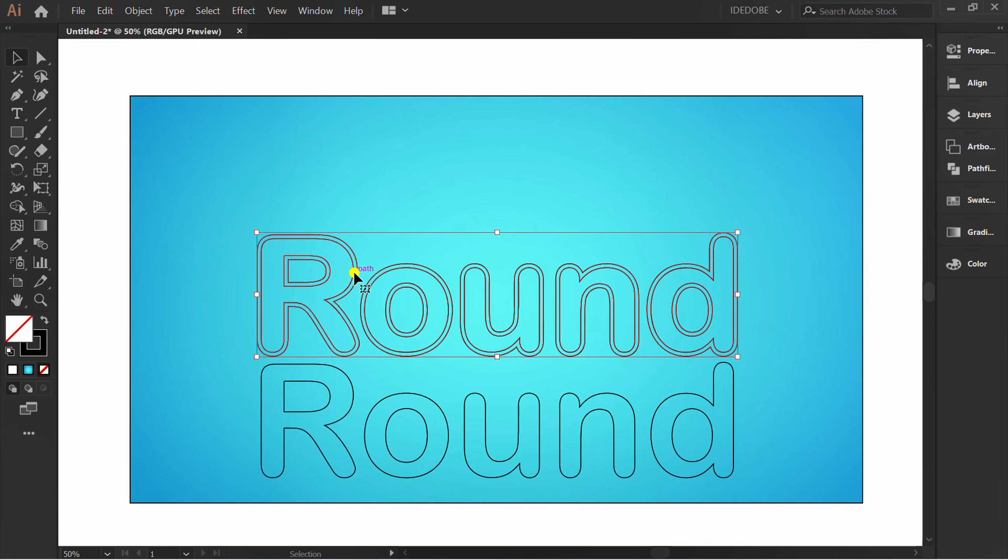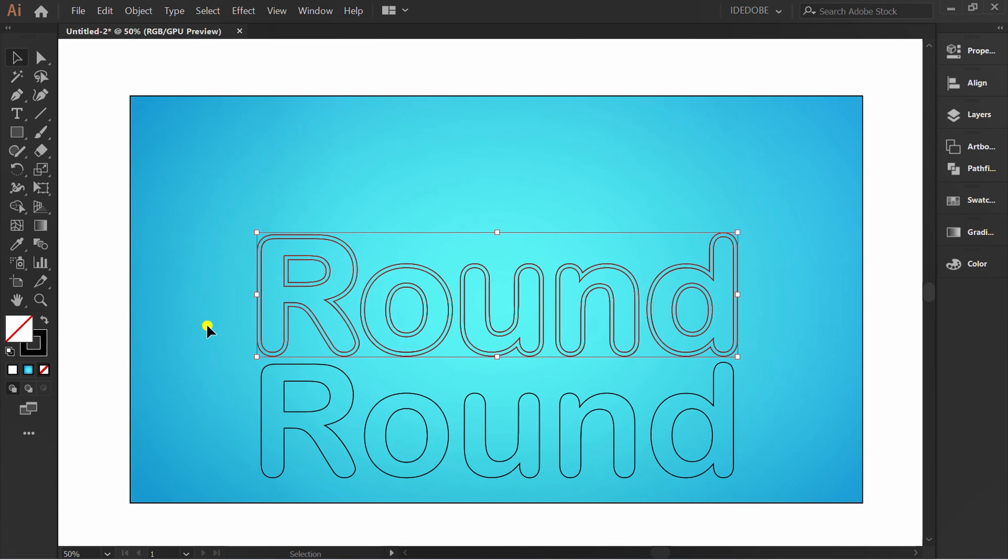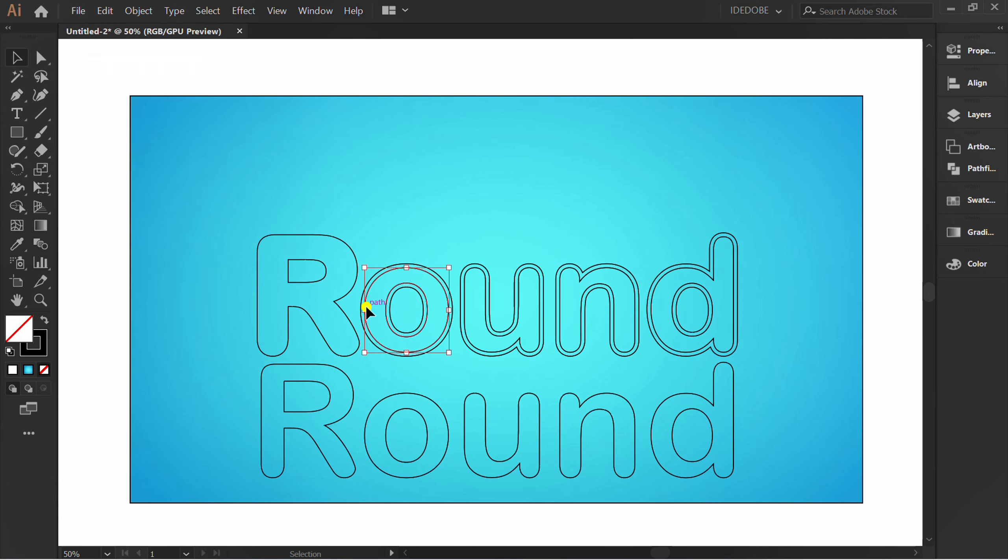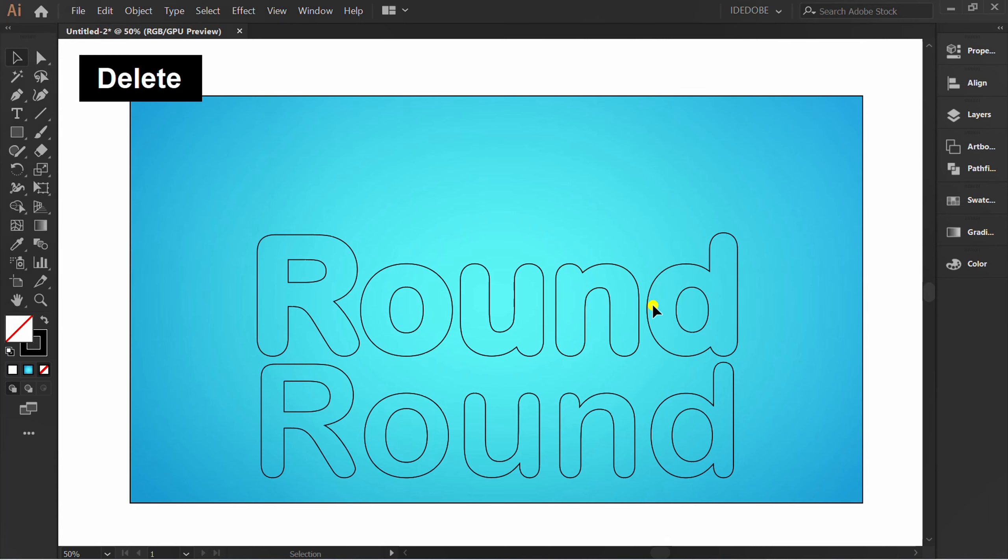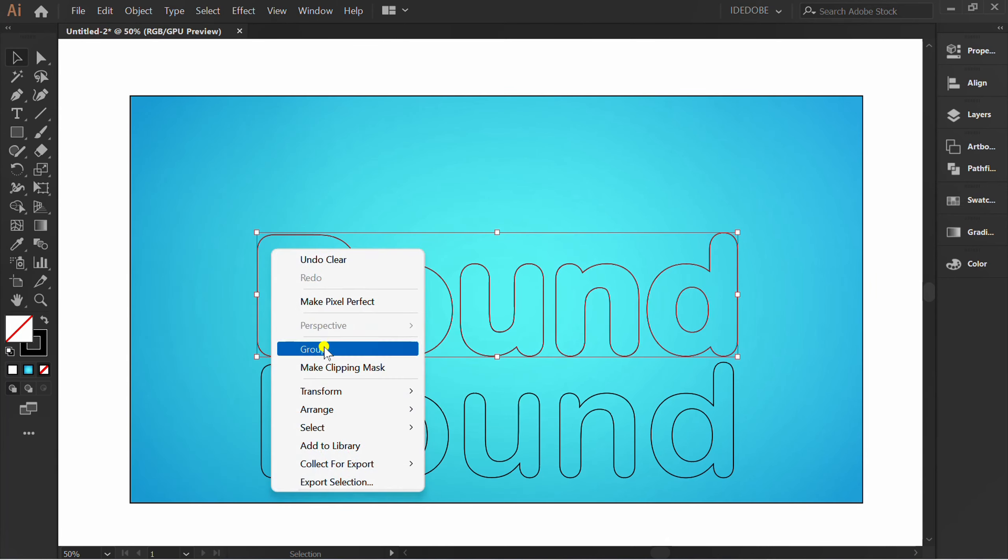Right click and ungroup. Delete this. Group again.